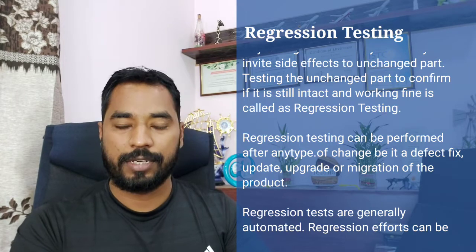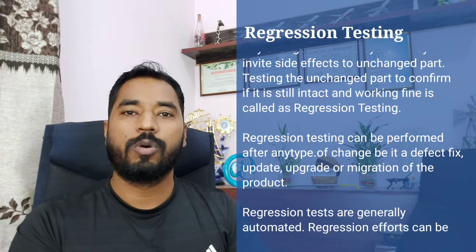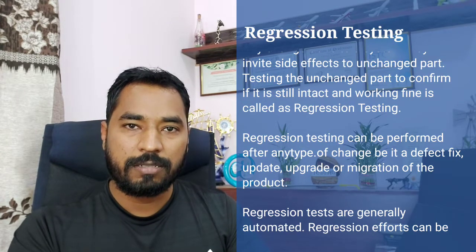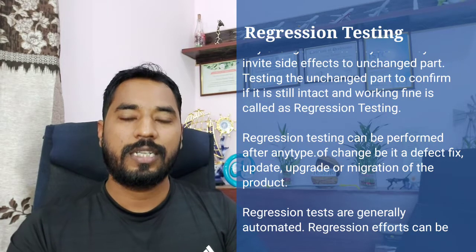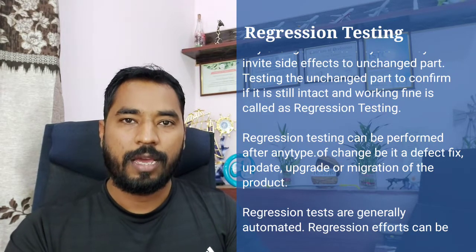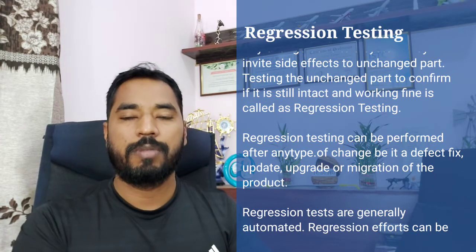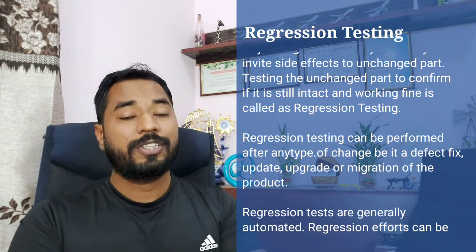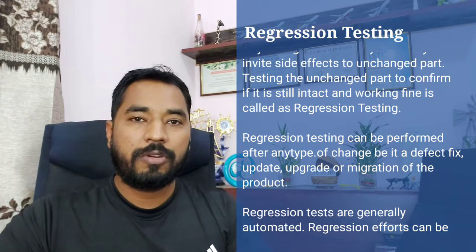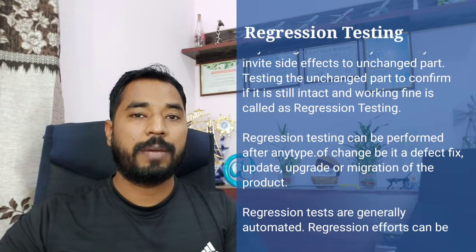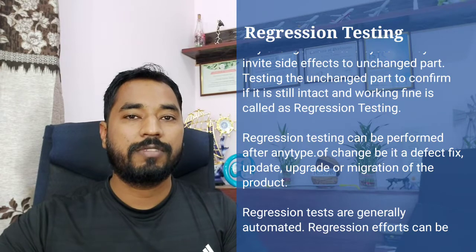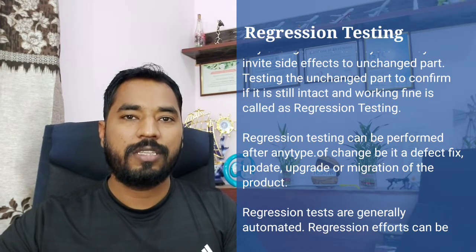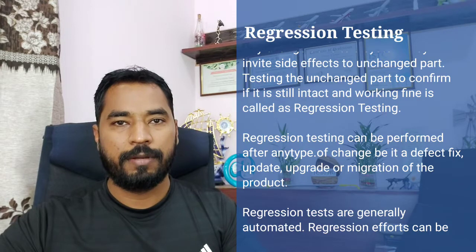The whole agenda is to make sure that when a change takes place, the other features are still intact and working as they were behaving earlier. Regression testing is also a very good candidate for automation, because the primary objective is not to find defects but to make sure that everything is still working fine.